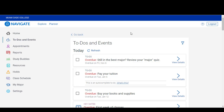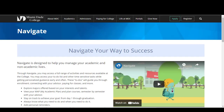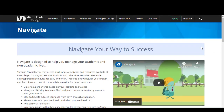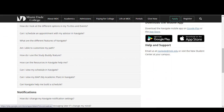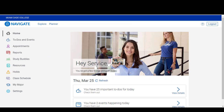The Navigate app will give you access to tons more things, like scheduling advising appointments and setting up study groups. Go to the Miami-Dade College website for Navigate to get more information about this platform. And don't forget to download the app. We hope this short video has been helpful, and we hope you have a wonderful semester.